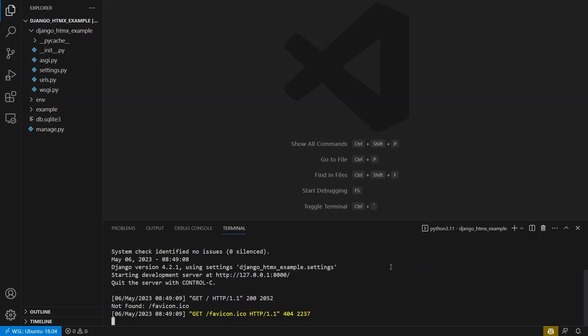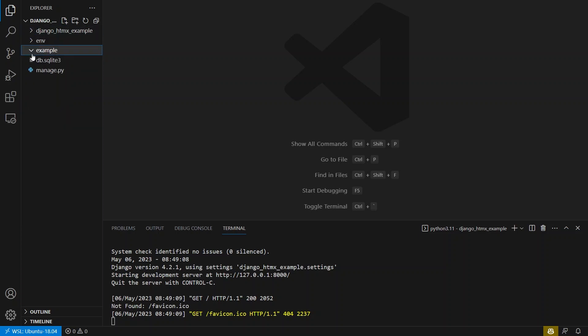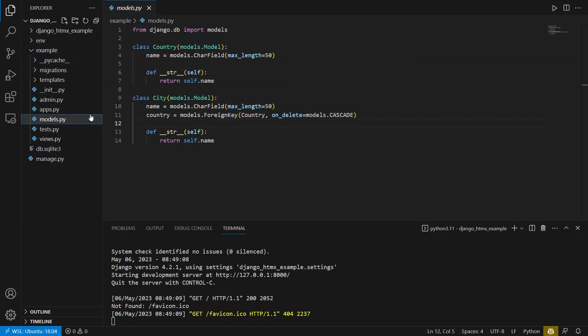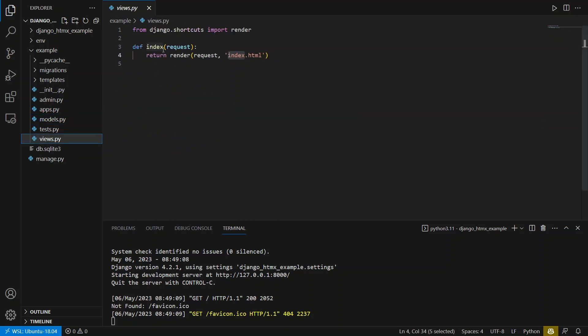To begin, let me show you what I have so far. In my project, I have this app called Example. In here, I have models called country and city. In my views.py file, I have a single view.